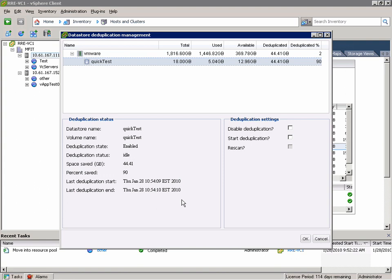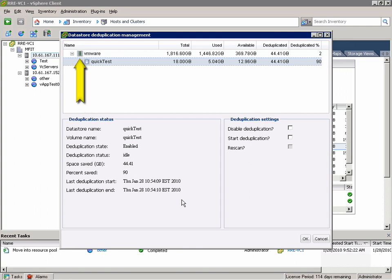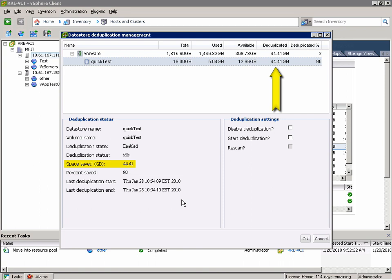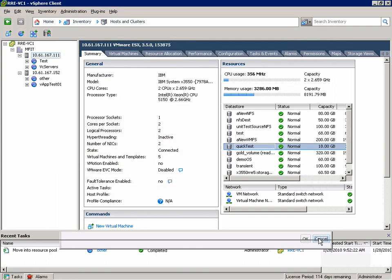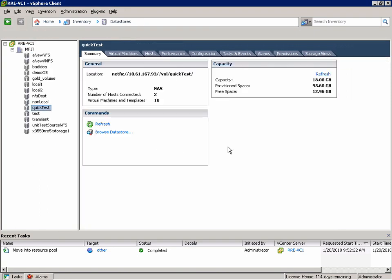So what we can do from this panel is disable deduplication because it's already enabled in this case. We could start deduplication if we had just added patches to all of the virtual machines and wanted to recoup some savings. We could also get some information about the datastore itself and what it maps to on the NetApp controller. In this case it's mapped to a volume called Quick Test which happens to live on an aggregate called VMware. You can see that we're getting some really nice savings here from the deduplication feature saving over 44GB.